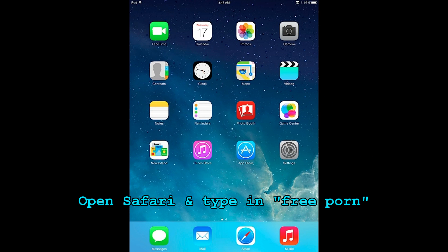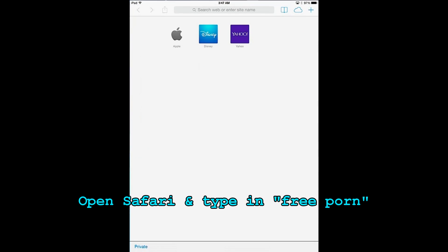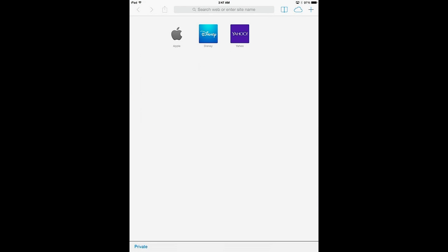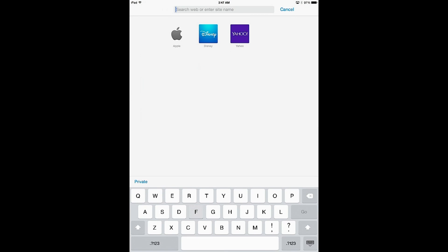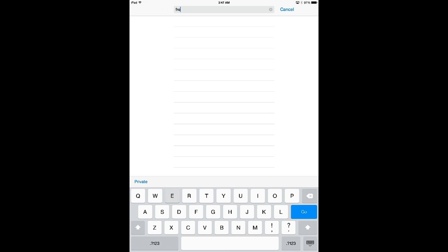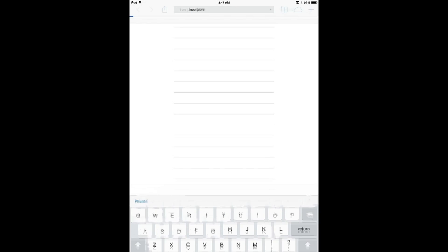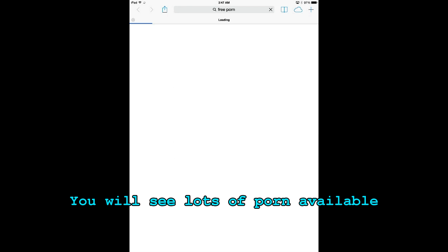Open up the Safari browser on your iPad or iPhone and type in free porn. When the result comes you'll notice that there is a lot of porn available for you to view.